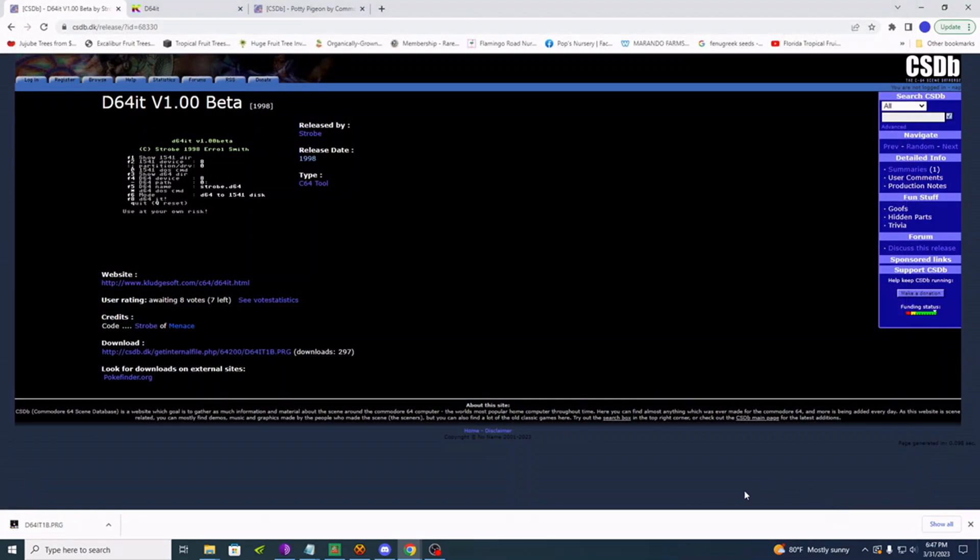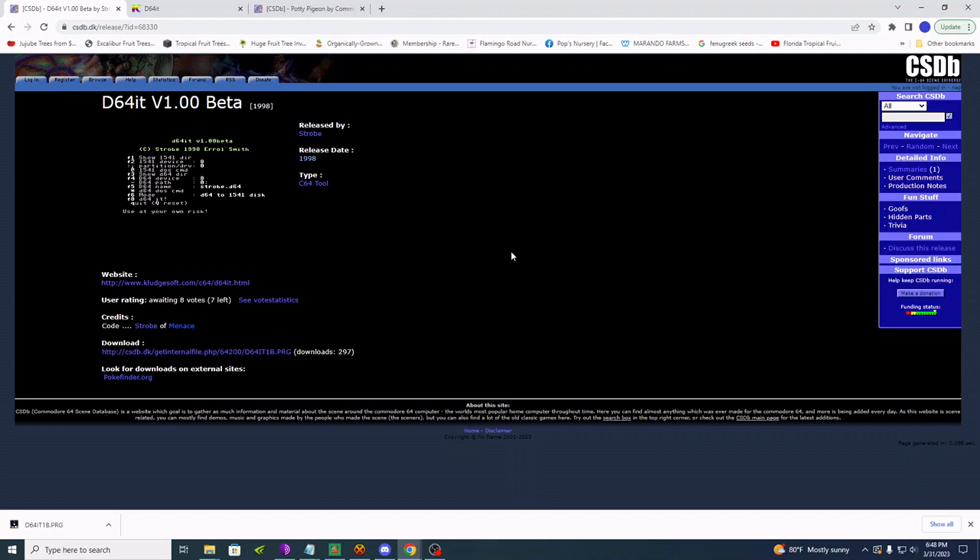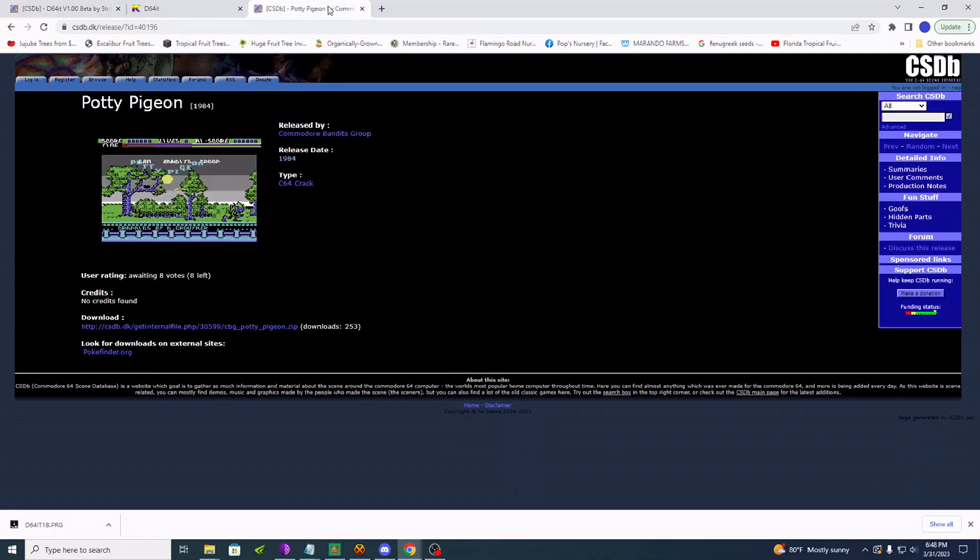Now obviously we are going to want something to write back. The emulation image for a 1541 drive is a D64 image. There are plenty of games to find out there. Commodore scene database is just one of those. But we will use that and we will download a game here.